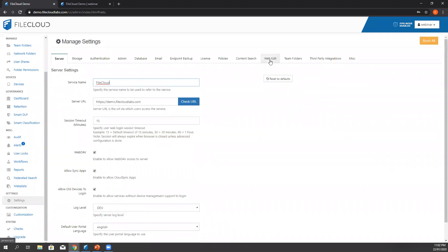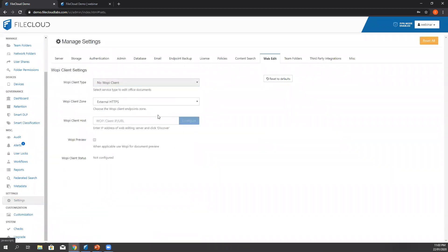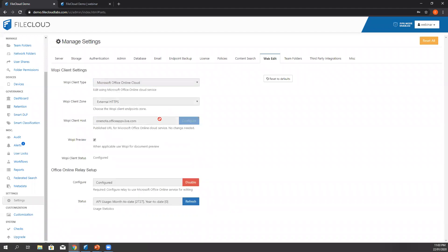Then we select web edit and then we select Microsoft Office Online Cloud as the WPI client type. That's basically the only setting that we select here and after that, it automatically selects the rest of the fields. After we click configure, it will show us a pop-up screen notifying the successful configuration.